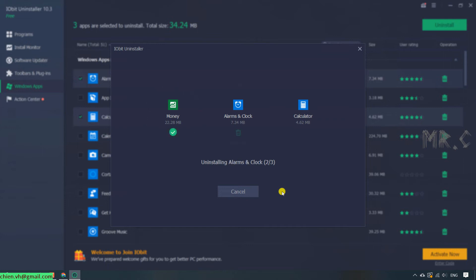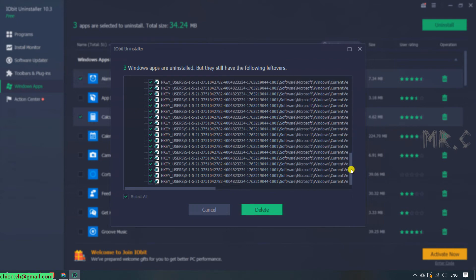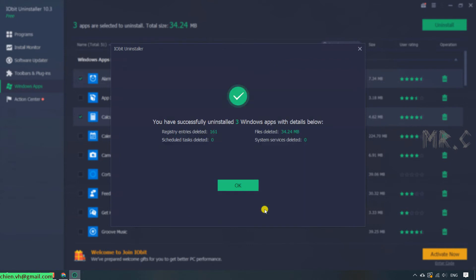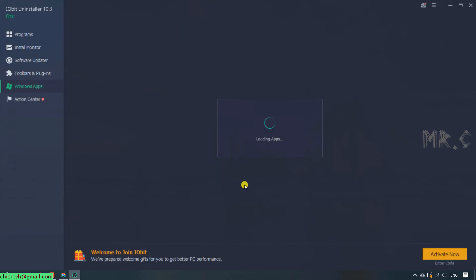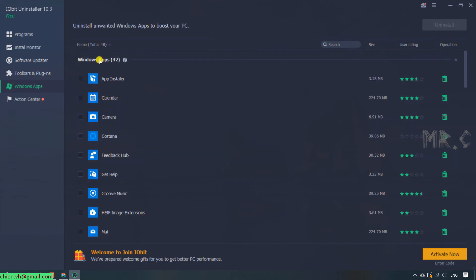Depending on how many applications you want to remove, it will take more or less time. And the next step, you click on the Delete button to perform the action to delete some related information for the applications. You have successfully uninstalled three Windows apps. And after that, it will refresh the dashboard. You see, for now it displays 45 applications. After we delete three apps, it will leave 42 apps. And we go to the next action.